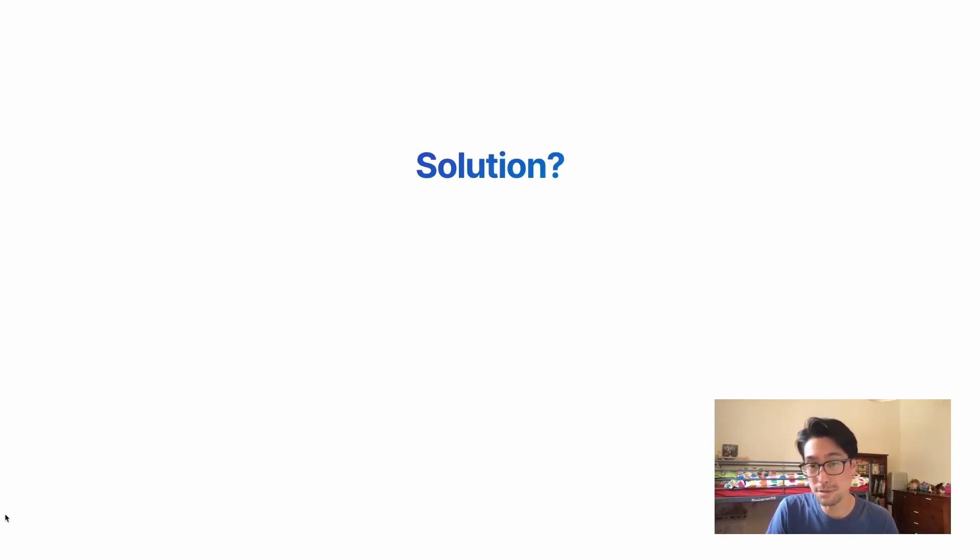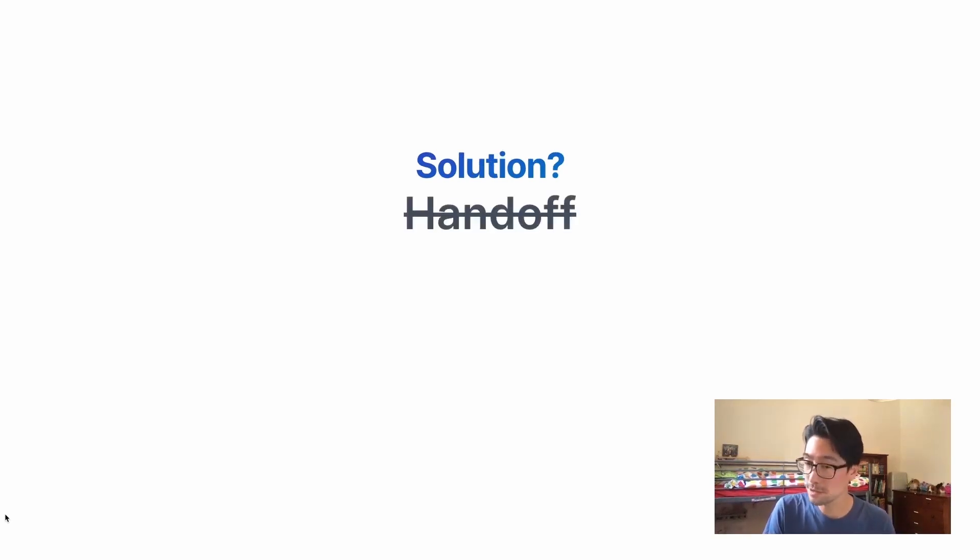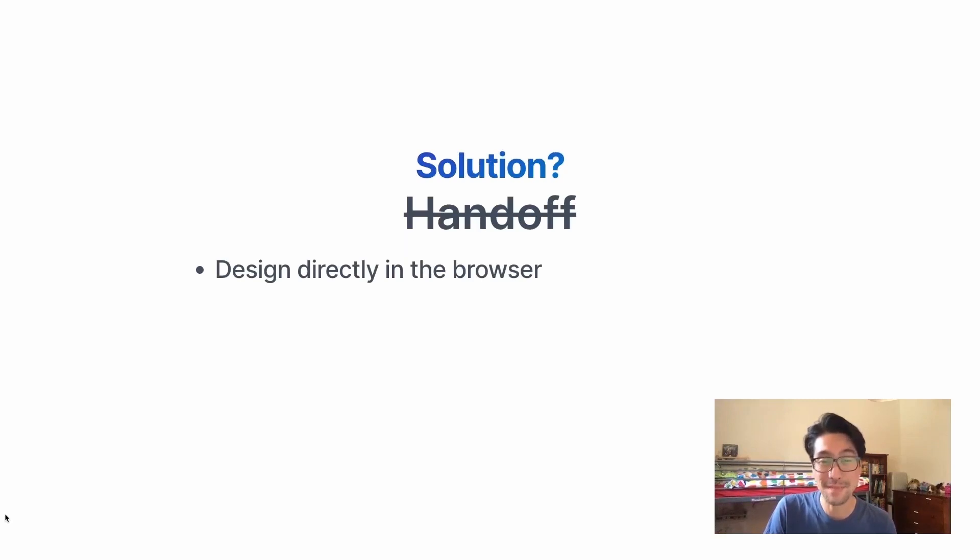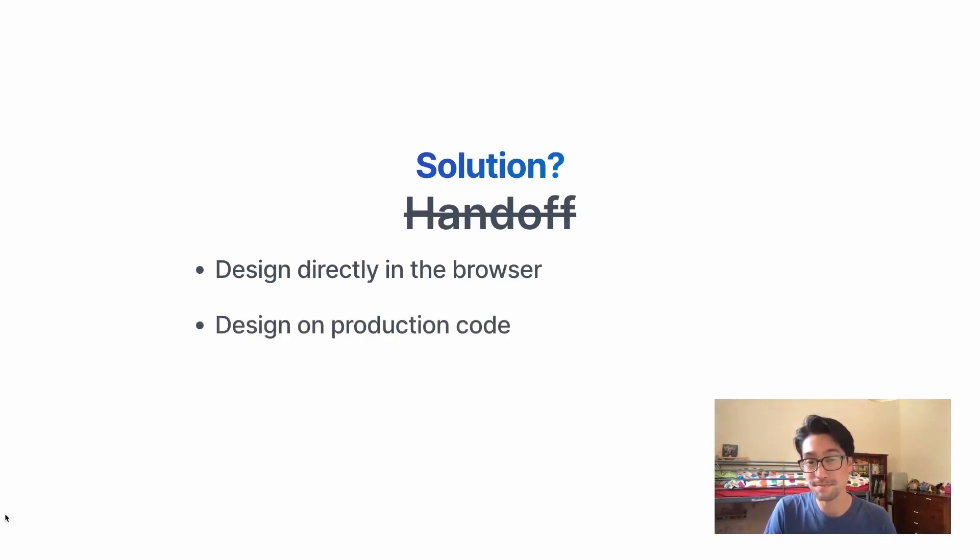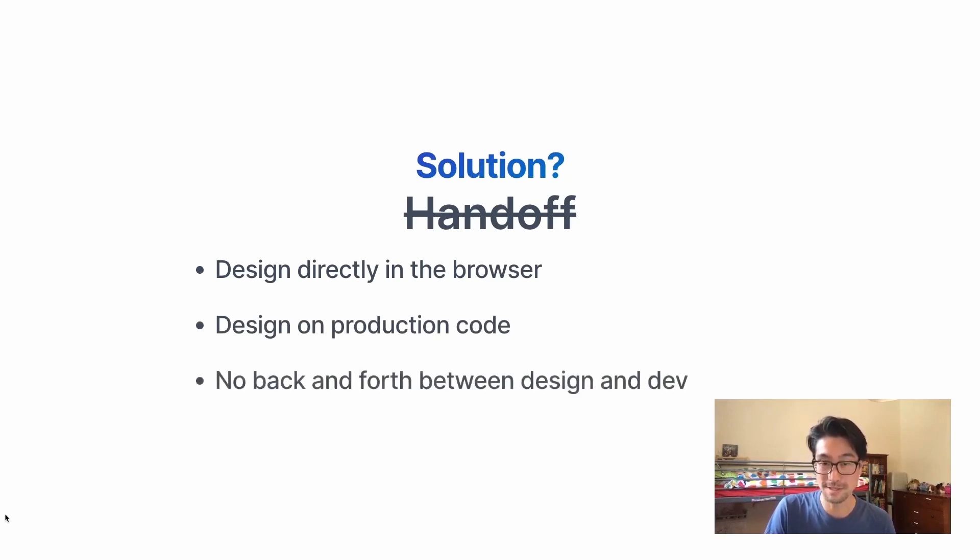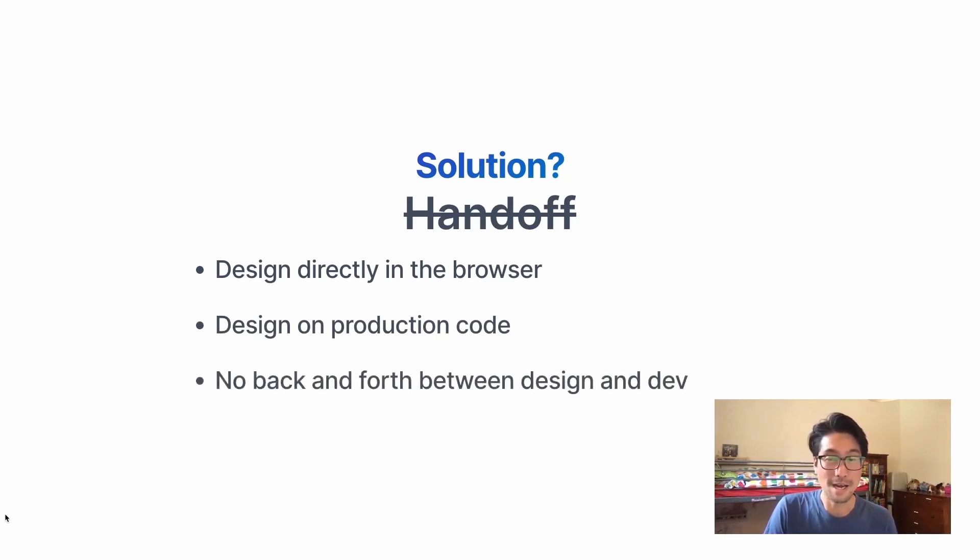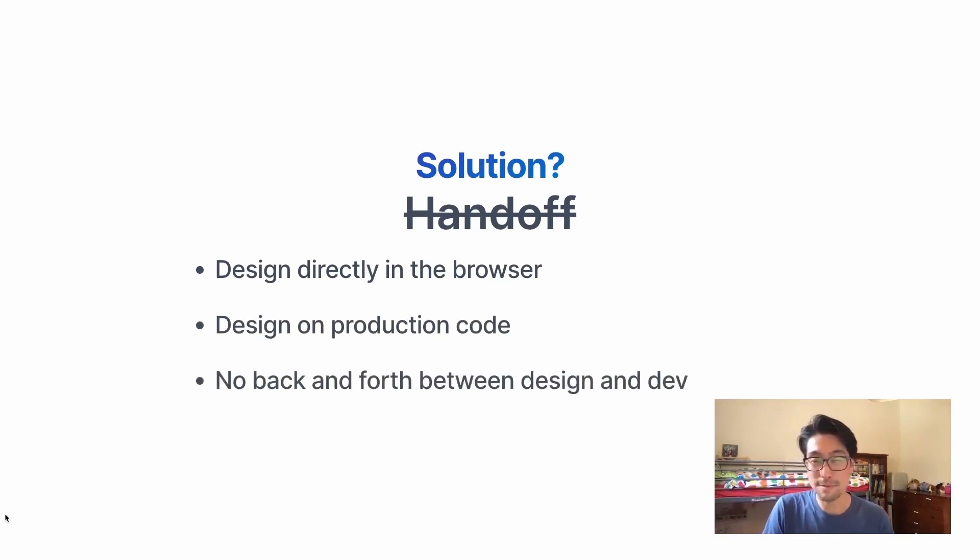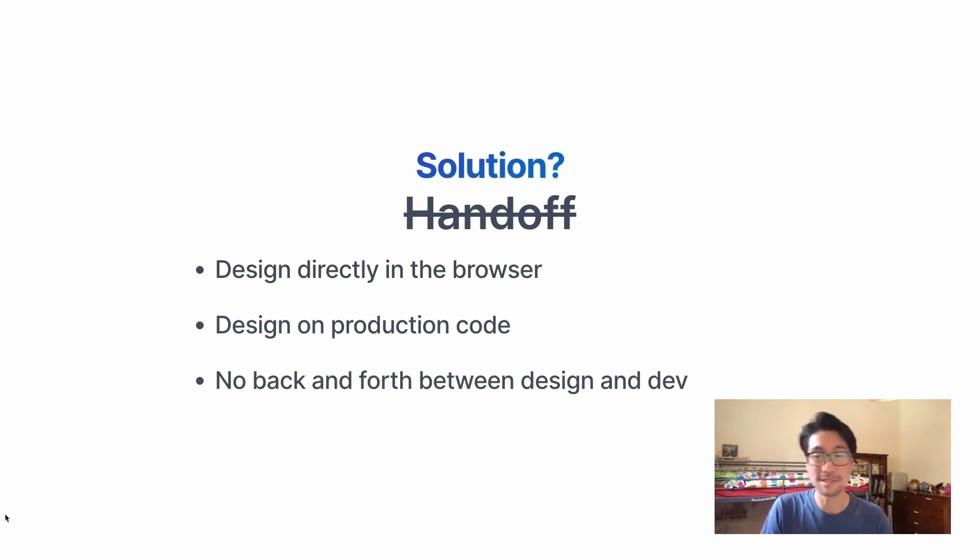The solution? Let's just get rid of handoff entirely. Well, let's try to. And design directly in the browser. Design with production code. It means that there's no back and forth between design and development. It's just one workflow.